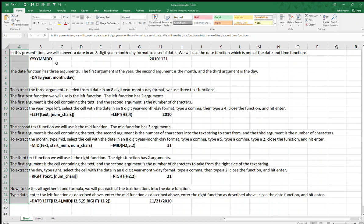In this presentation, we will convert a date in an 8-digit year-month-day format to a serial date. We will use the DATE function, which is one of the date and time functions. The DATE function has three arguments: the first argument is the year, the second argument is the month, and the third argument is the day.